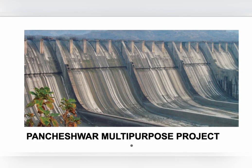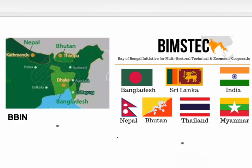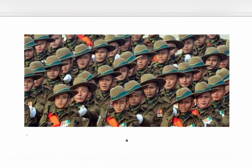India and Nepal are both part of several multilateral cooperations like BBIN (Bangladesh, Bhutan, Nepal, and India), BIMSTEC (Bay of Bengal Initiative for Multi-Sectoral Technical and Economic Cooperation), the Non-Aligned Movement, and SAARC. Nepali soldiers are recruited under the Gorkha Regiment of the Indian Army, and India assists Nepal in modernizing its army. Joint military exercises like Surya Kiran are conducted between the two countries.